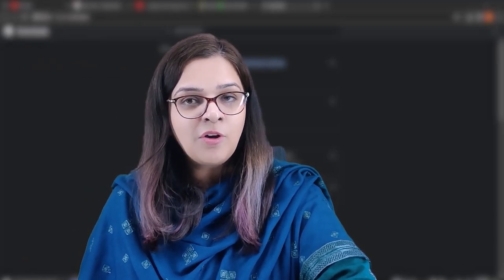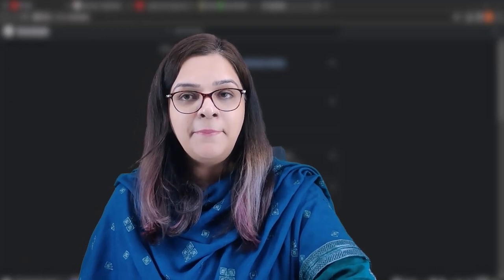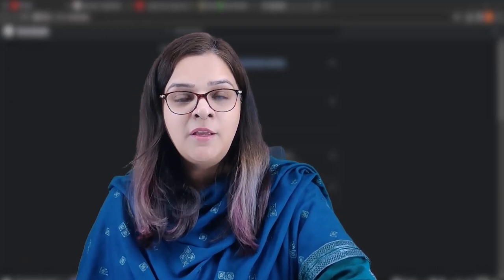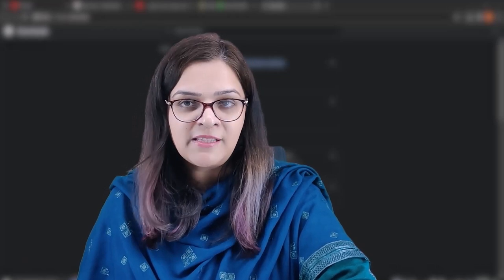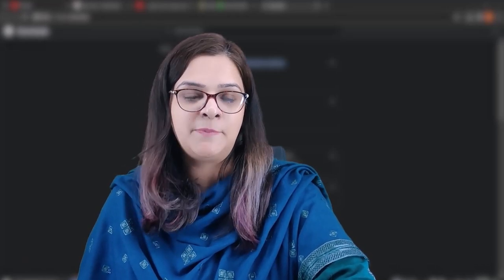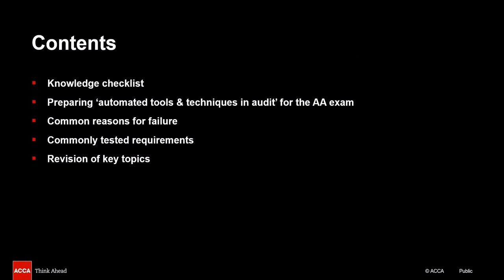Automated tools and techniques is an often ignored topic at the preparatory stage. By the end of this video you would be quite comfortable with not just the key concepts but also how you can actually score well in this particular topic. We will start off with a checklist of topics that you should be comfortable with. As the testing of this topic is primarily knowledge-based, I will tell you how to prepare for this. We'll look at common areas for not being able to attend these questions well in the AA exam and show you examples of how this has been commonly tested in the past. The main aim of this video is to revise the key concepts related to audit software, test data and data analytics.